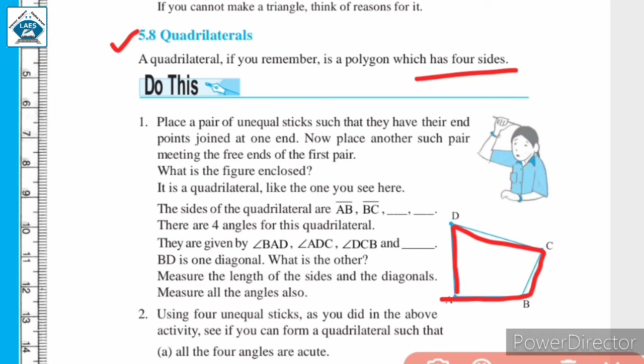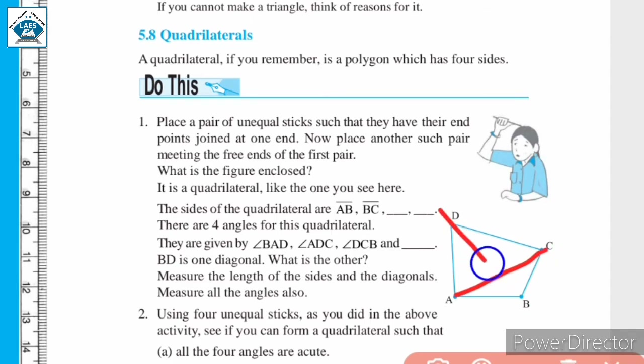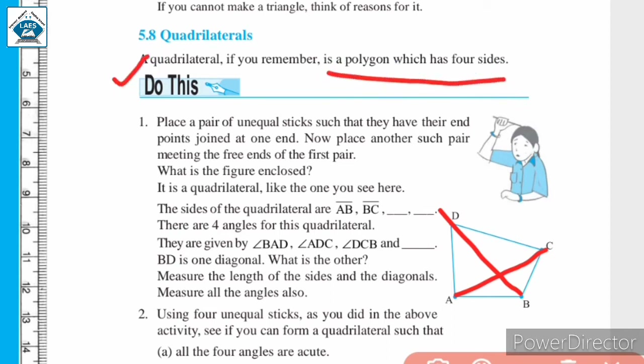There are 4 sides, 4 angles, and 4 vertices in a quadrilateral. Apart from that, we can draw 2 diagonals as well in a quadrilateral. So, a quadrilateral is a polygon which has 4 sides — a closed figure having 4 sides.